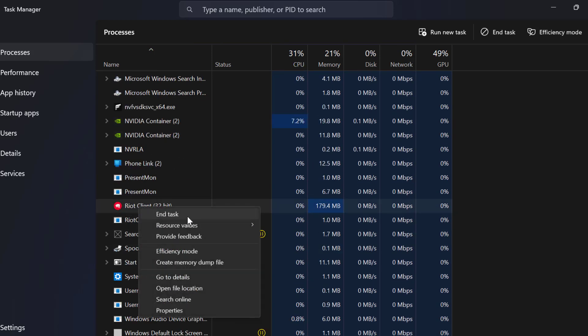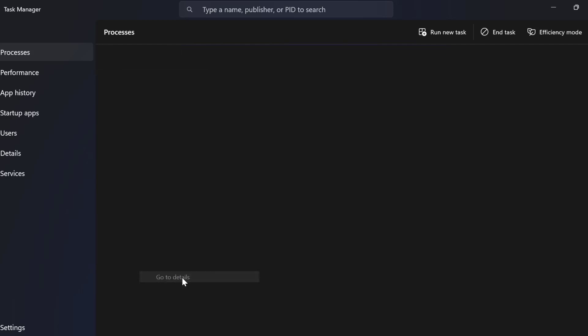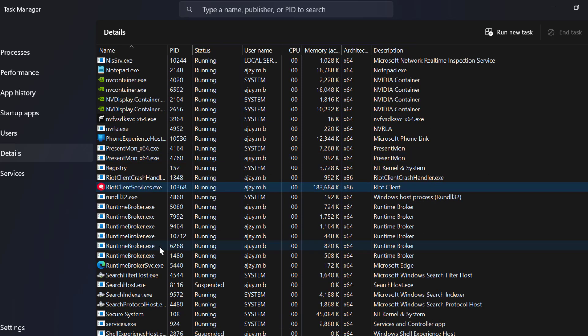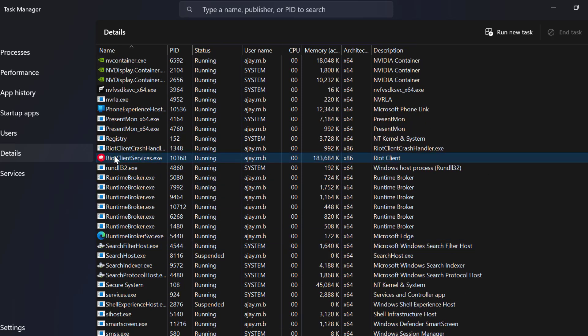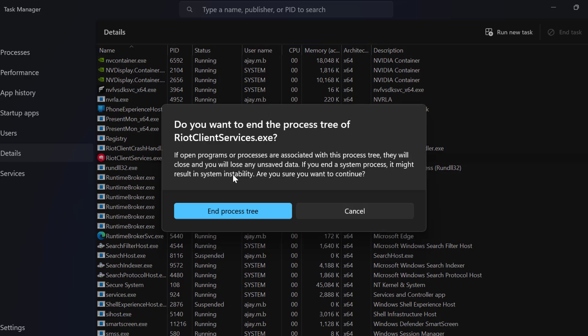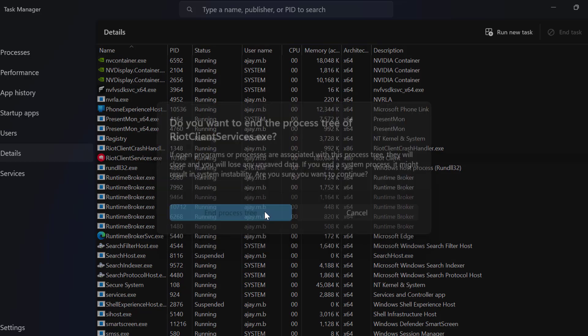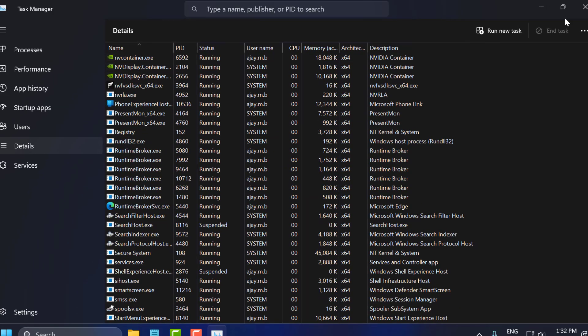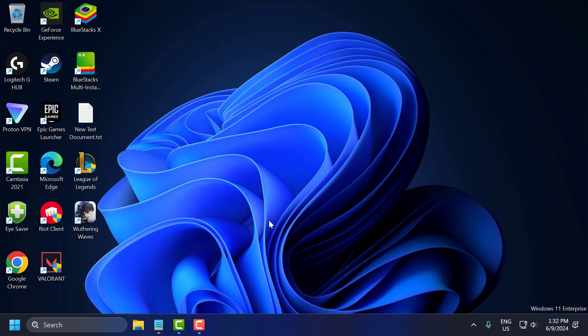Right click on it and select 'Go to details.' Then right click on the Riot Client services and select 'End process tree.' After doing this, just close everything here.